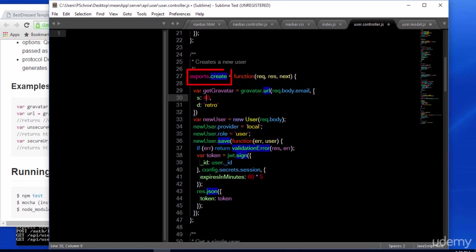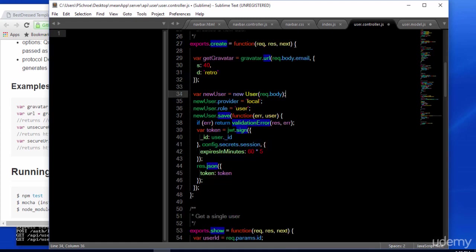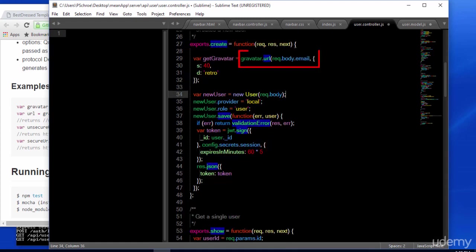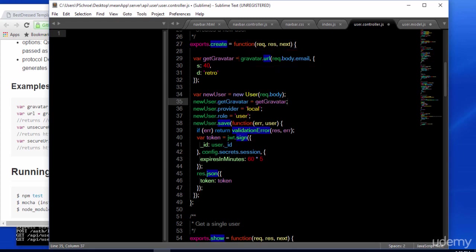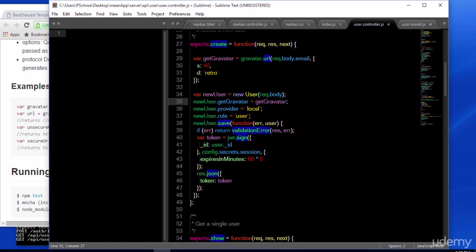And we'll define an S for size and a D for design. The create method controller is creating a new user. So it's taking the body elements of our email, username, and password and assigning them to our user model. We're also passing in our email to the Gravatar.url method. And then saving the image that we get back to our model.